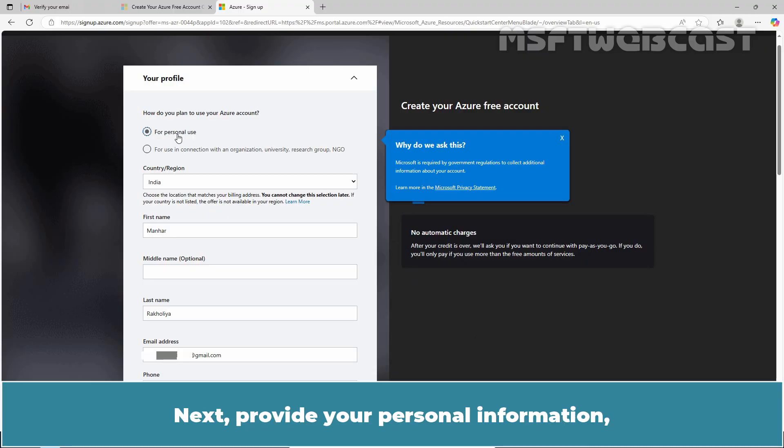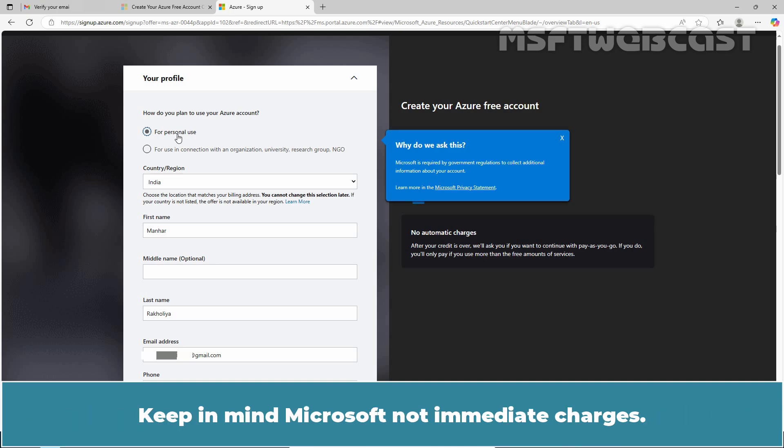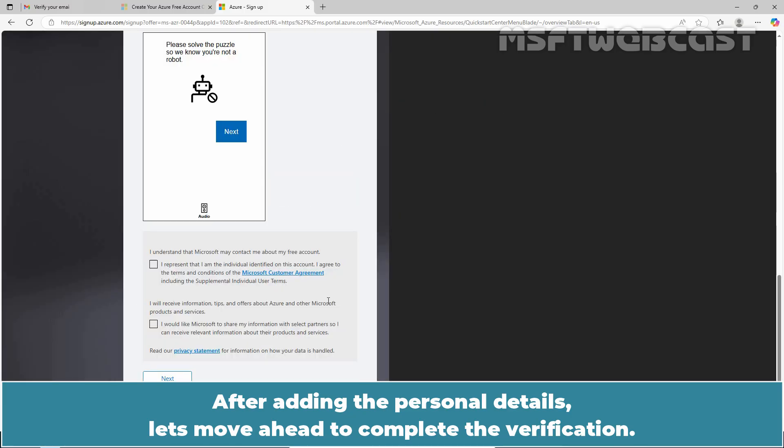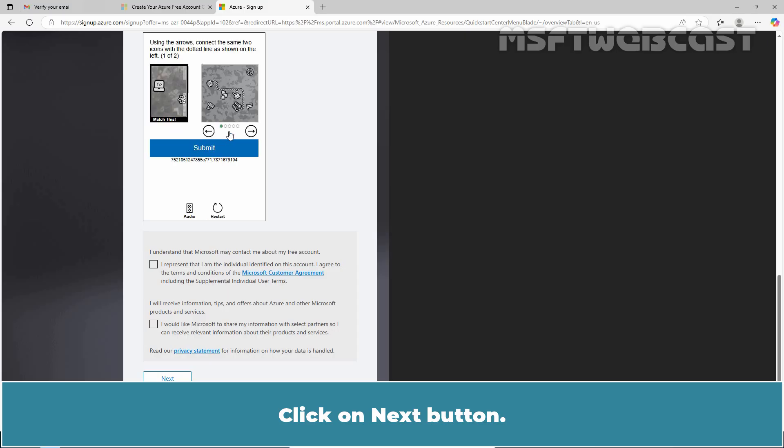Next, provide your personal information including your phone number and credit card details for verification. Keep in mind, Microsoft does not charge immediately. Some information has already been populated. After adding the personal details, let's move ahead to complete the verification. Click on Next button.